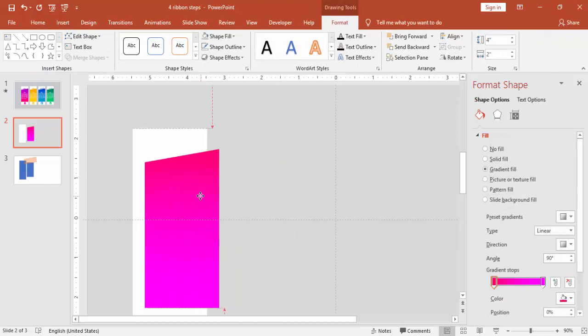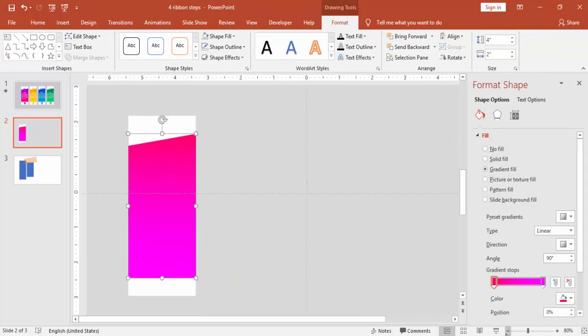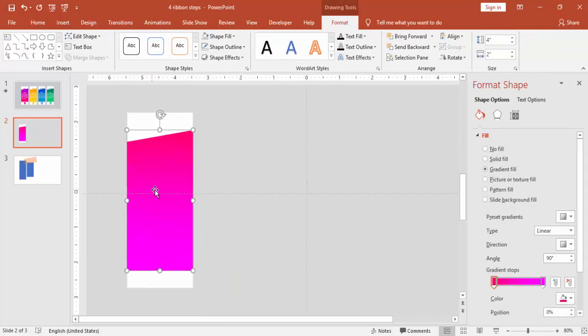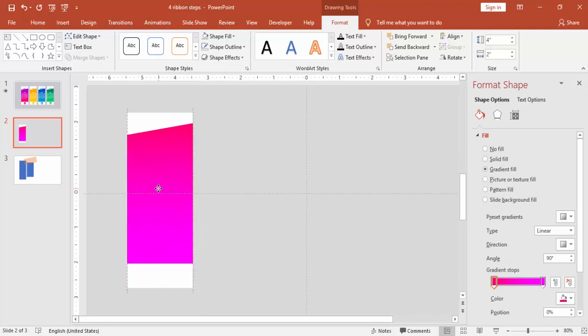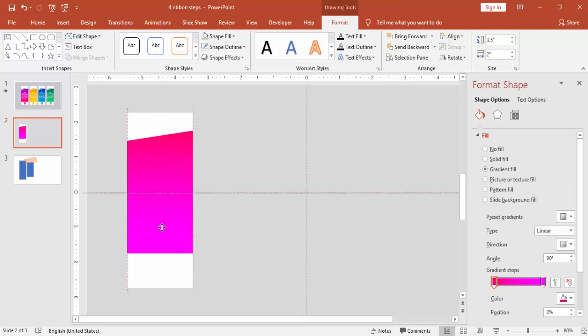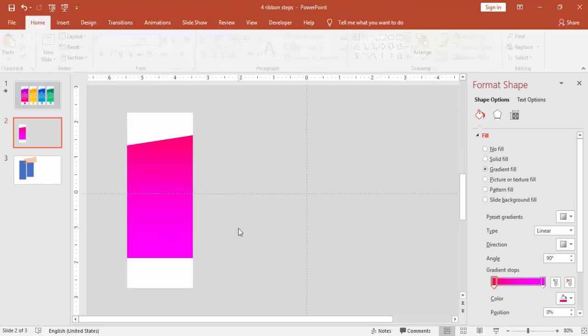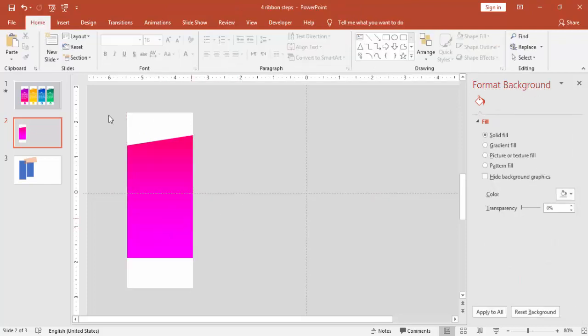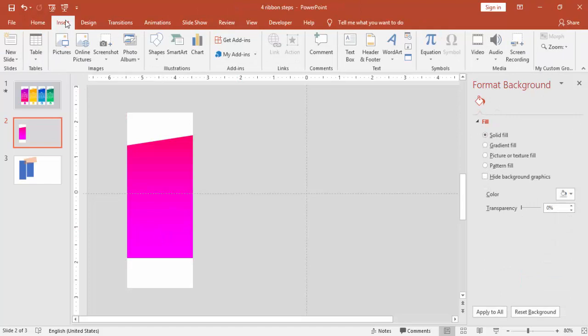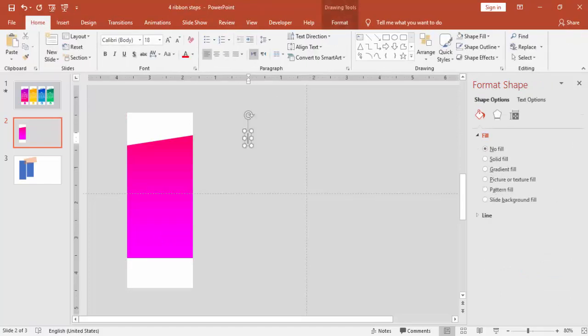And place it on top of the white rectangle. Reduce the size somewhat and bring it down.